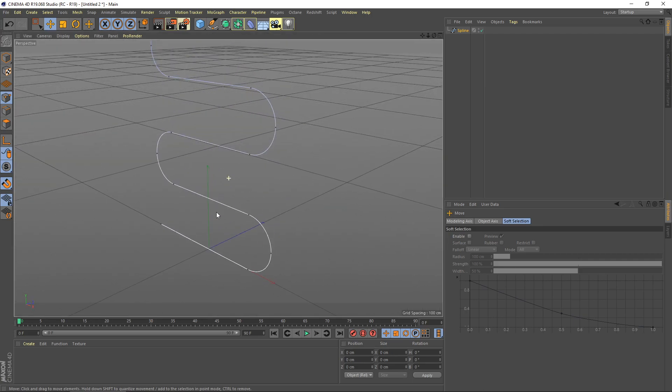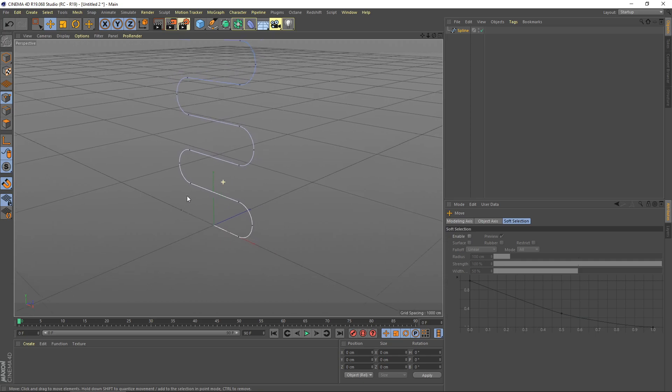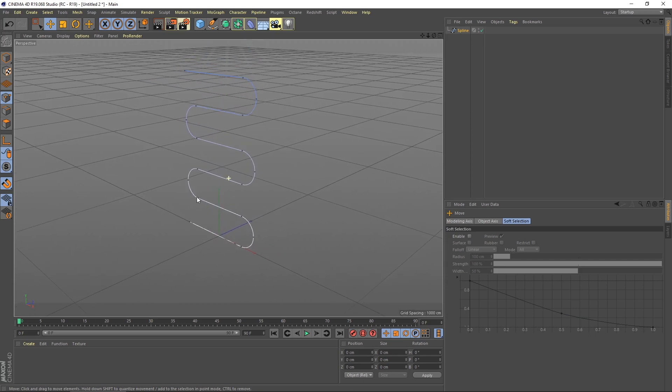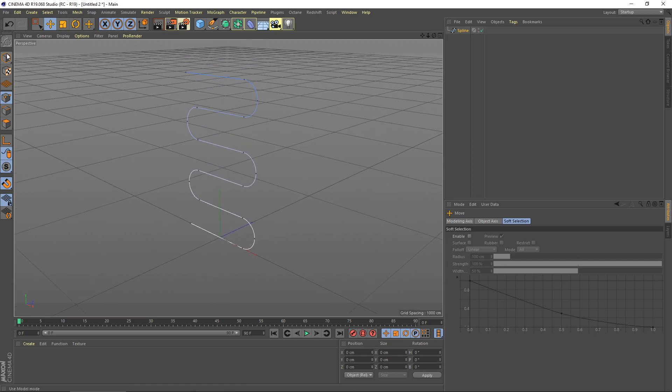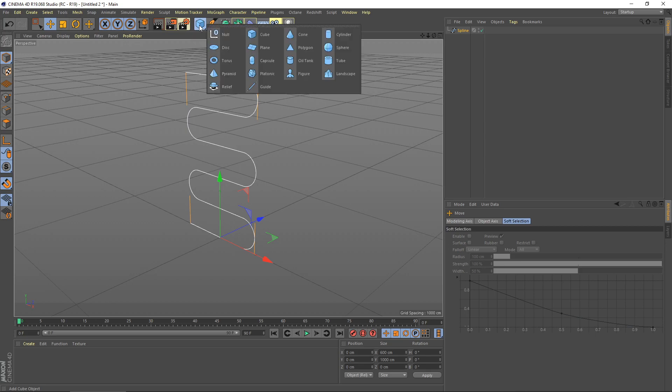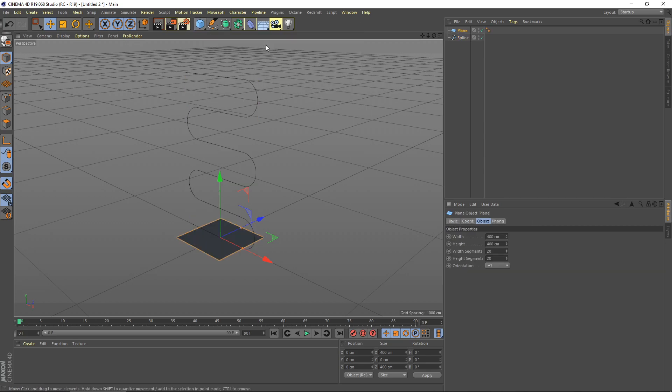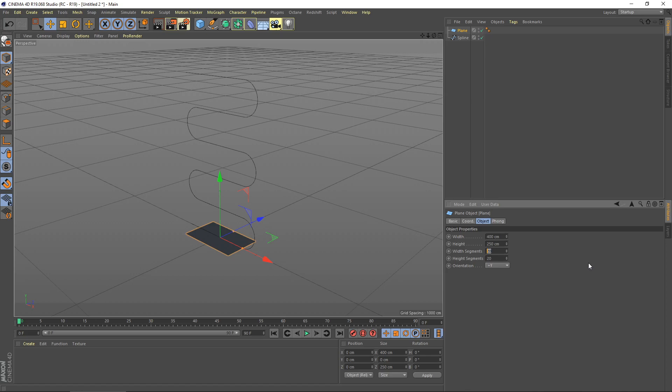Next you need to create a plane. Go to the mesh menu here, select plane, and then for height I set to 250 centimeters and width segment is set to 250.